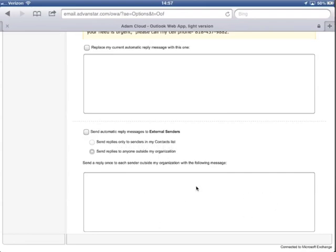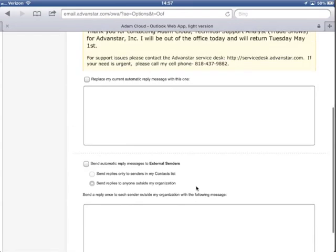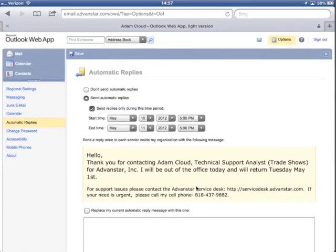There's a lot of options you can work with. So that's how you set an automatic reply or your out-of-office reply from your iPad. If you have any questions please let me know.